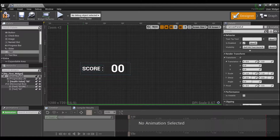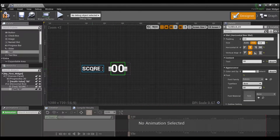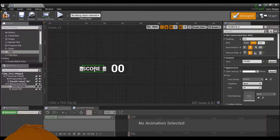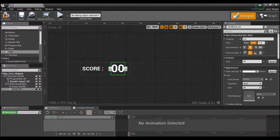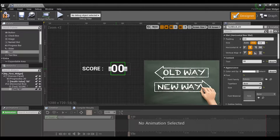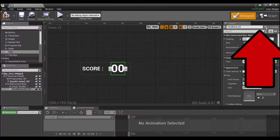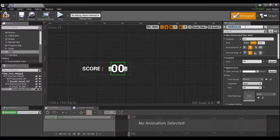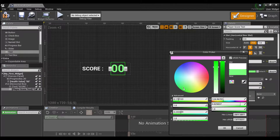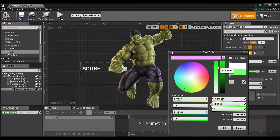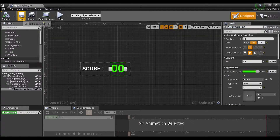Now, if you guys remember what we did for health, we're going to need to make this a variable. This 'Score' label we don't really care about because it's just going to say 'Score' the whole time — we don't want to change that. But this number we do want to change, so we're going to click the little 'Is Variable' checkbox and name it 'Player Score Text'. We'll make it a green color, then compile and save.